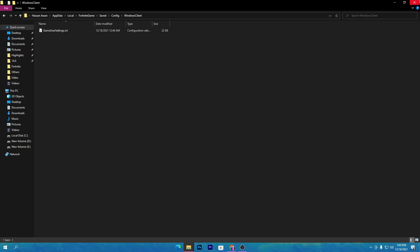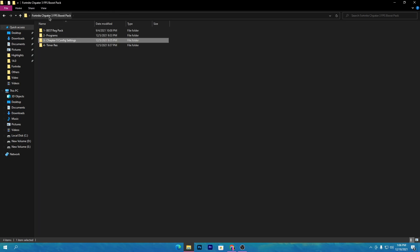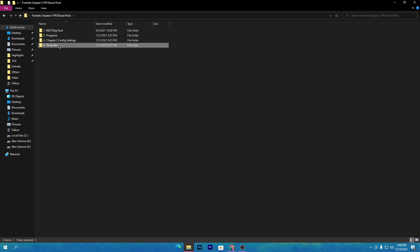Paste the config file there and replace the existing file. This will replace the settings and change all your Fortnite graphic and resolution settings — but it will not affect your keybinds or your sensitivity settings. Once you've done that, close the folder and go back to the main directory of the boost pack.